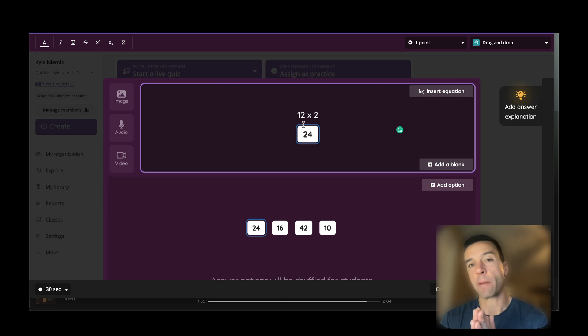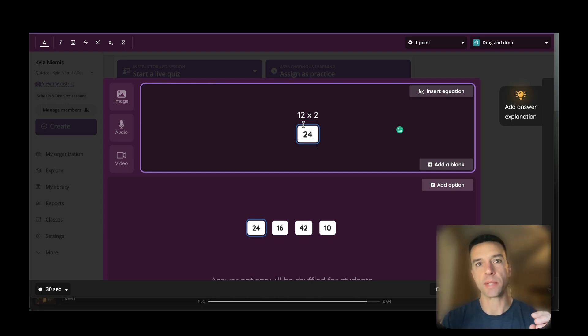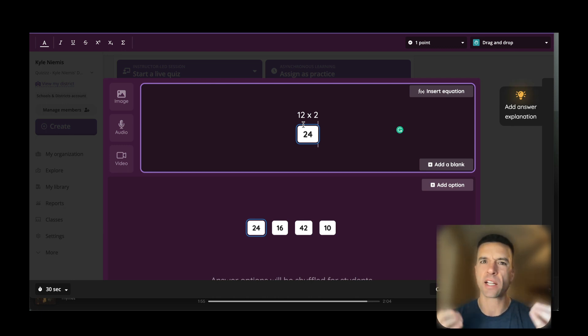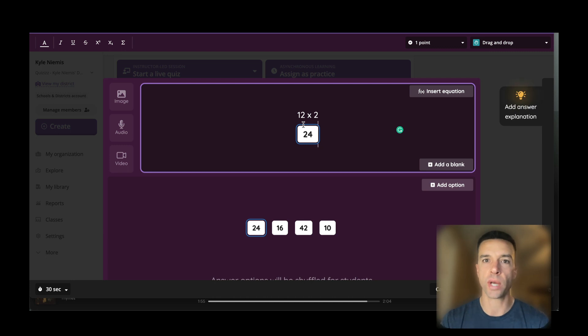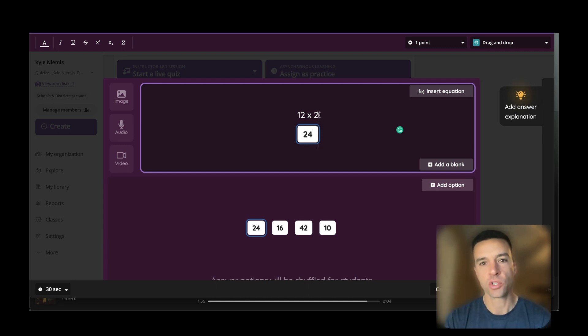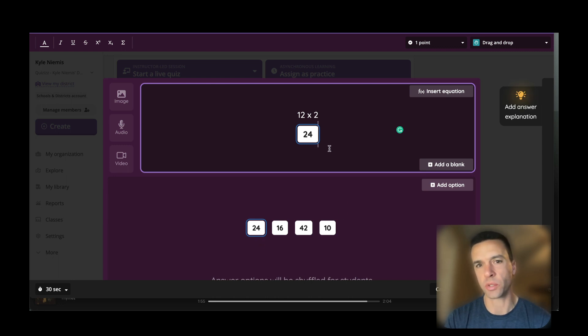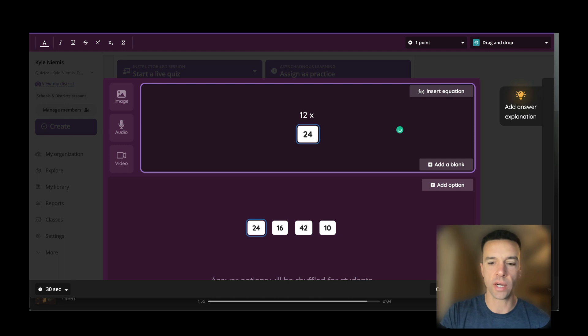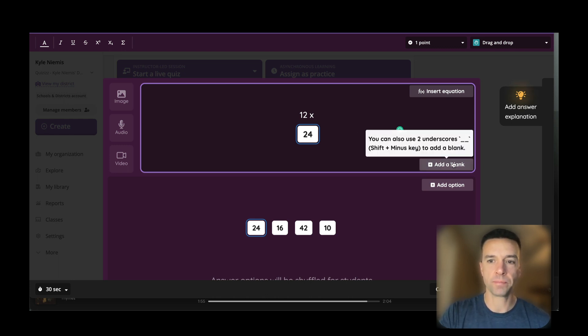But if you want to make a true drag-and-drop or dropdown—which the whole point of them really is higher-level thinking with multiple answers—this is an easier way to do it. I'm going to use this math problem. So instead of 12 times 2 equals 24, because this is still essentially just glorified multiple choice, you can go over here and hit the add blank button.